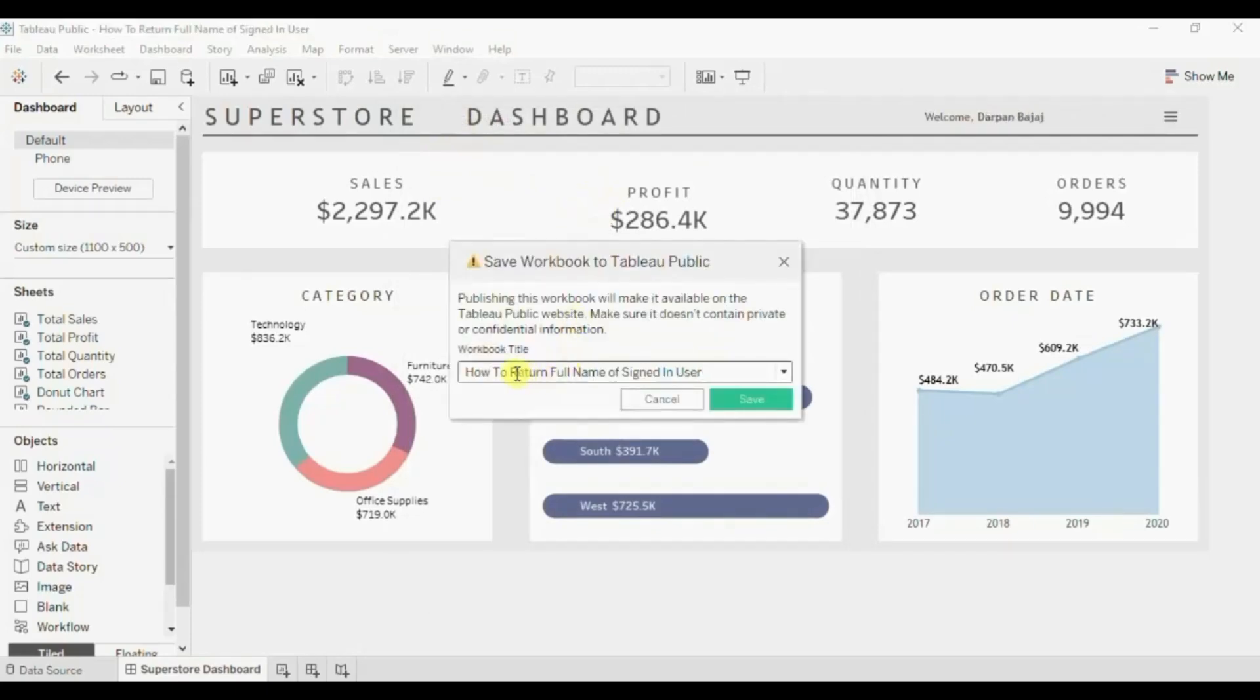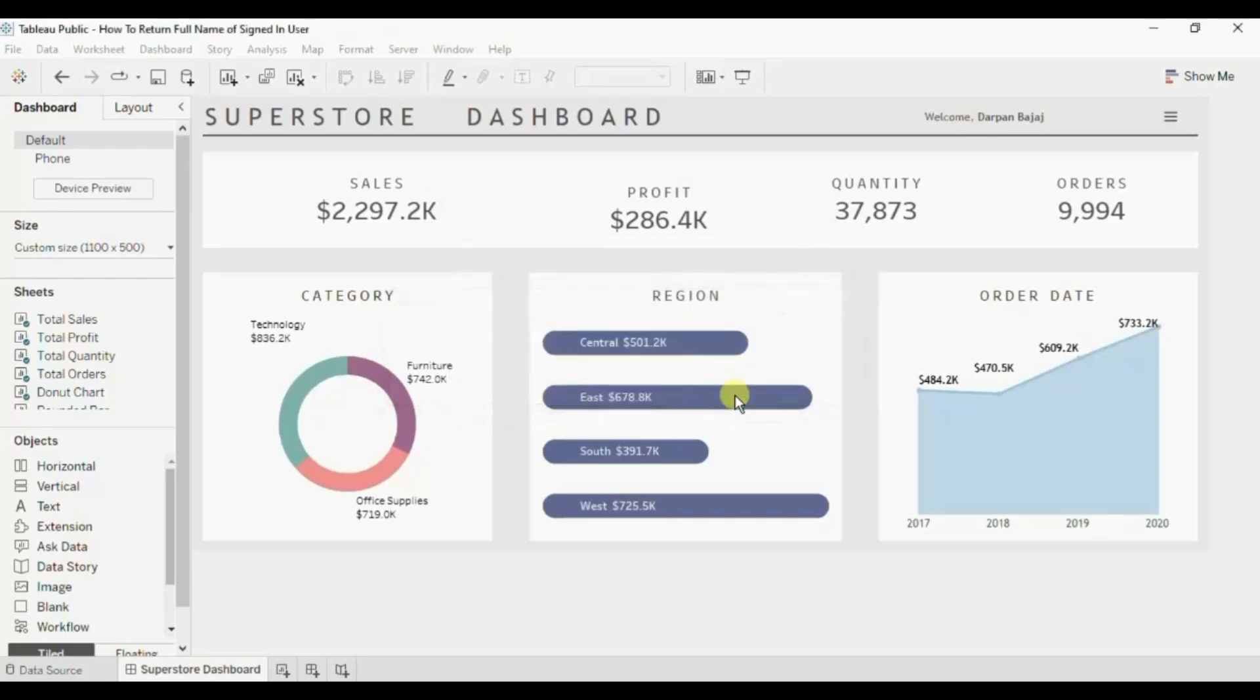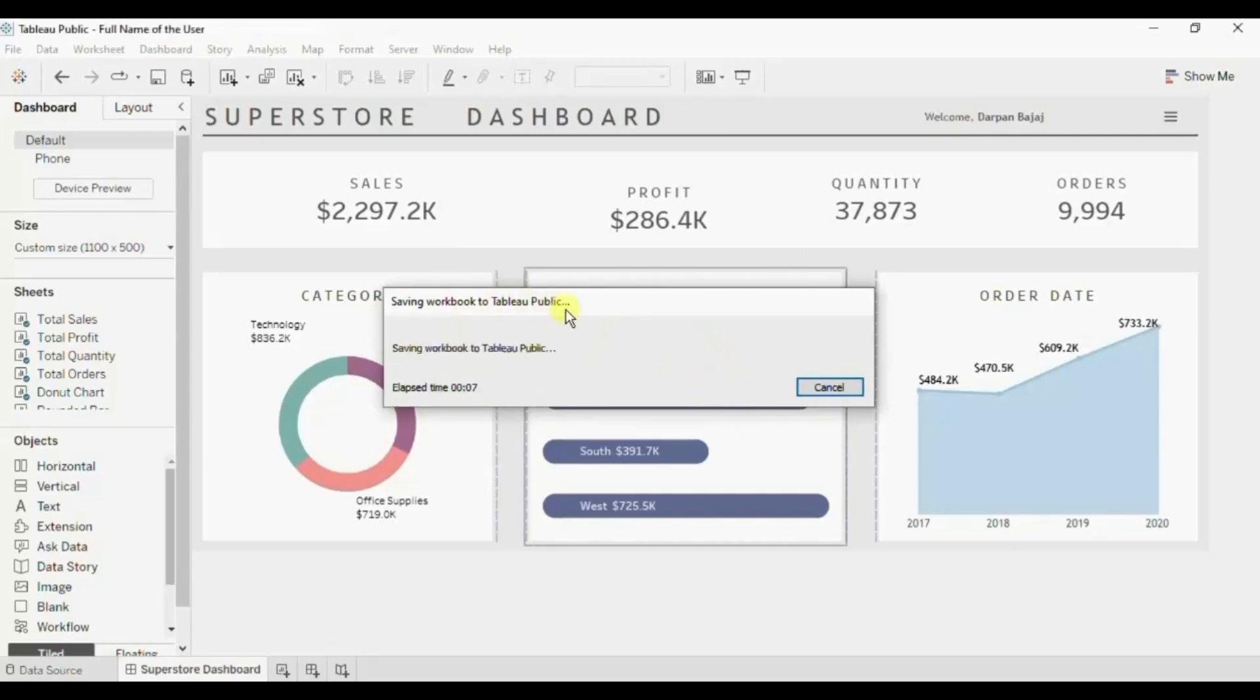Let me enter the name of the dashboard as full name of the user. Click on save. The dashboard is getting published to the Tableau public server.